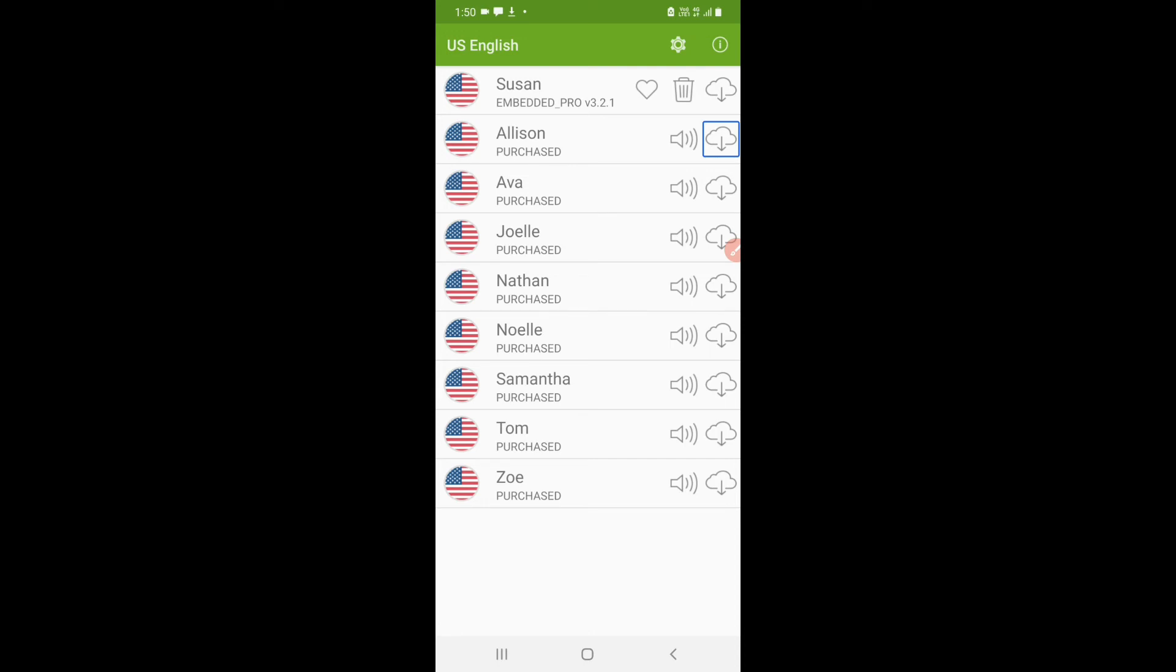One thing to be noted is that when it is downloaded for the first time, in the settings option it is by default set as download voices over WiFi, and that checkbox is checked. If you don't have WiFi or you are not connected to a WiFi network, you will not be able to download the voices. So you have to go to the settings option and uncheck that option, so you can download your voices over mobile data as well.